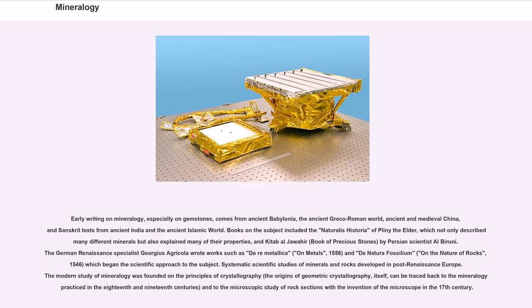Early writing on mineralogy, especially on gemstones, comes from ancient Babylonia, the ancient Greco-Roman world, ancient and medieval China, and Sanskrit texts from ancient India and the ancient Islamic world.